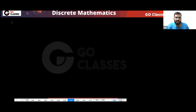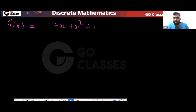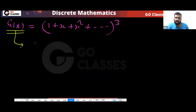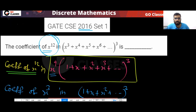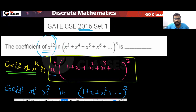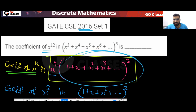So your expression is (1 + x + x² + ...)³. In this expression, you need to find the coefficient of x power 3, because the question asks for the coefficient of x power 12, and taking x power 3 common gives x power 9 outside.